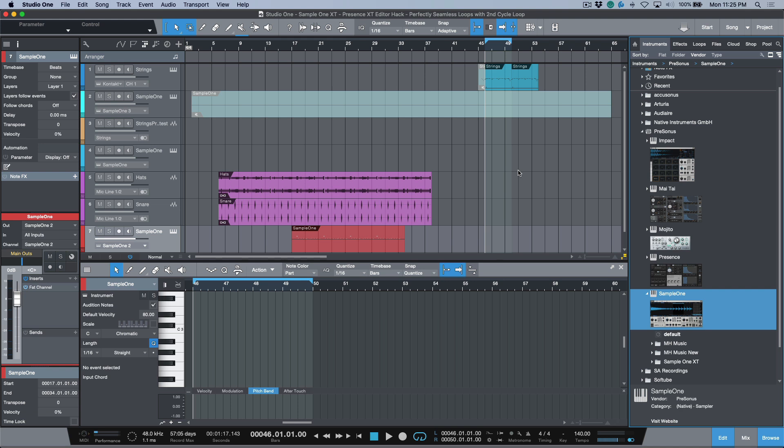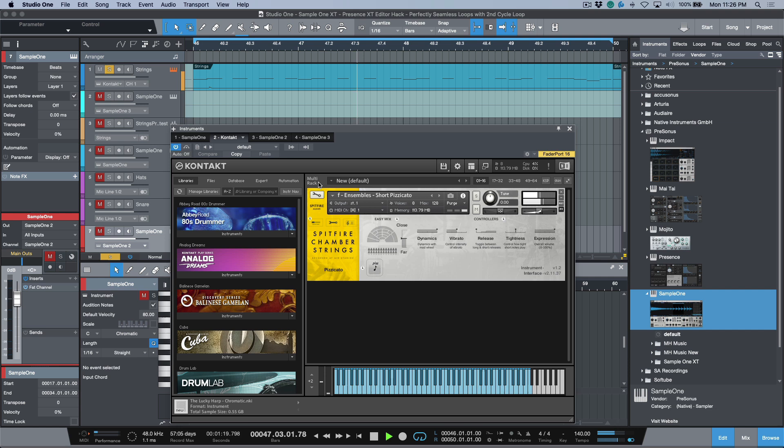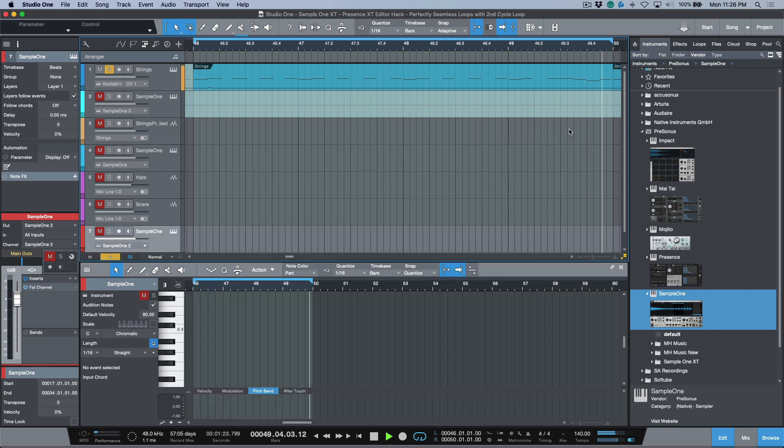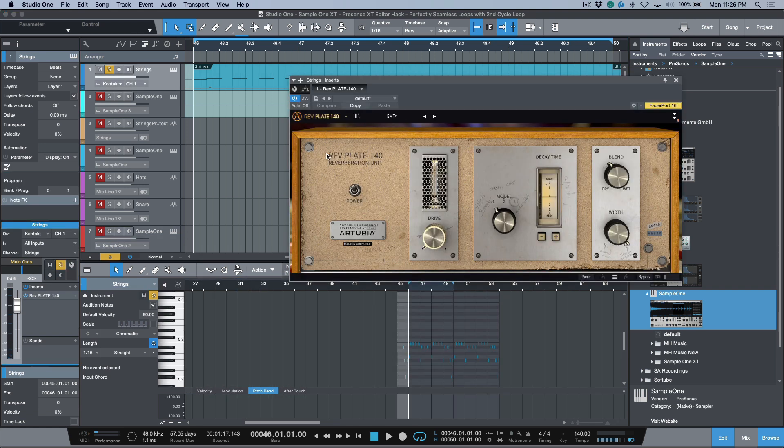In today's video, let's talk about loops. I've got a really basic loop pulled up here. Let me solo this out and zoom in to selection. This is an instance of Kontakt with Spitfire Chamber Strings. One thing to note is that in addition to this sound already having a baked-in reverb, I'm also adding some reverb with the Plate 140 over here.